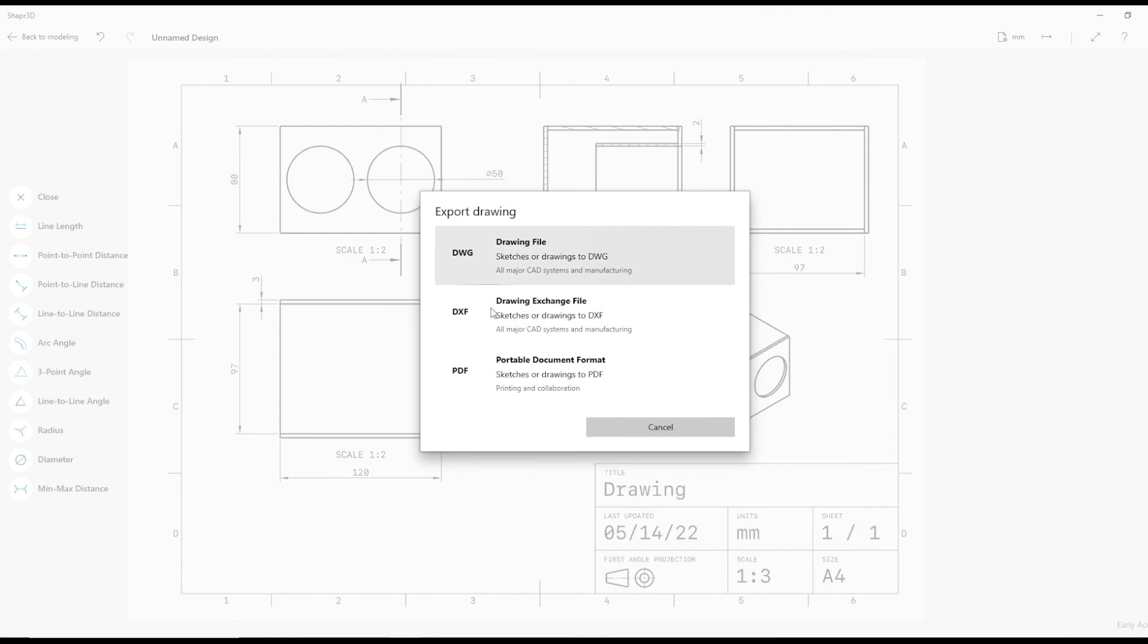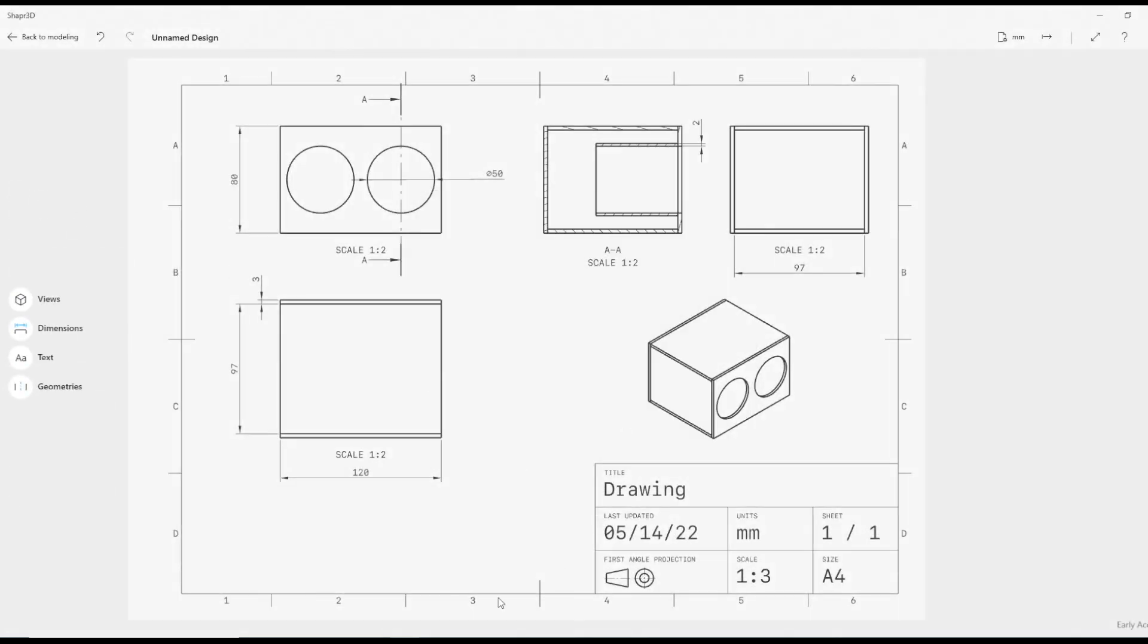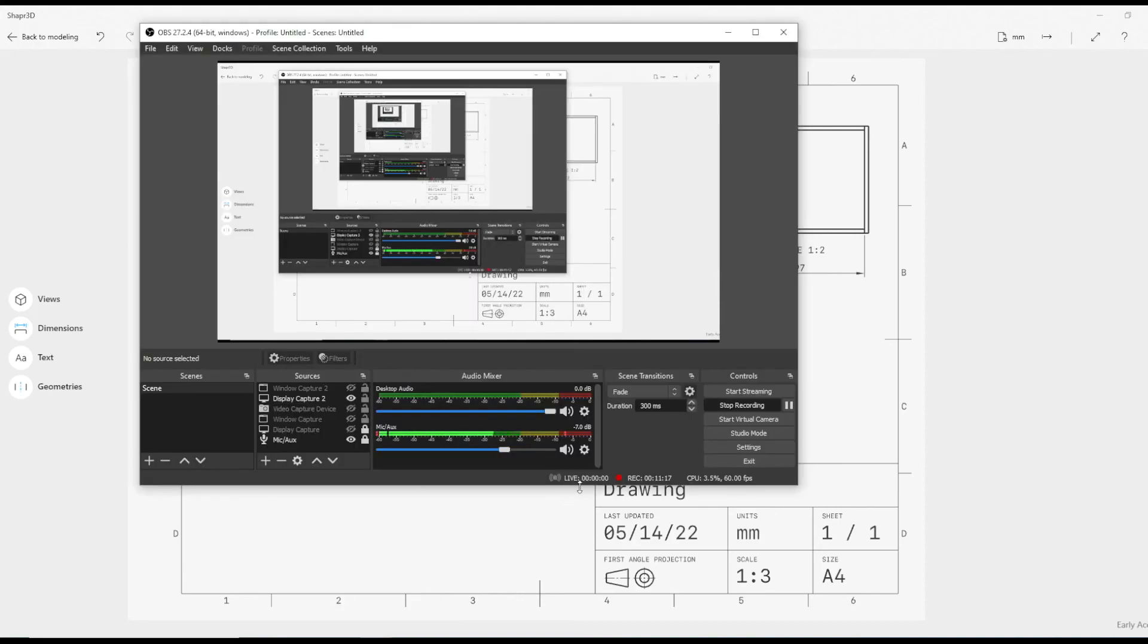Once you're done, of course then you can export that as a PDF. I'm going to leave that as the end of the video. Thank you.